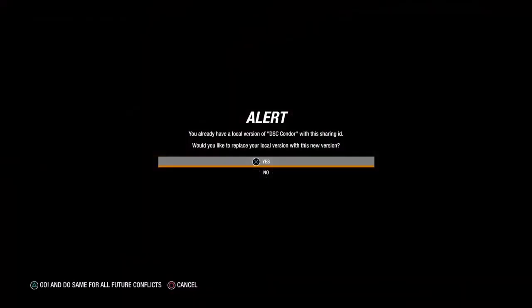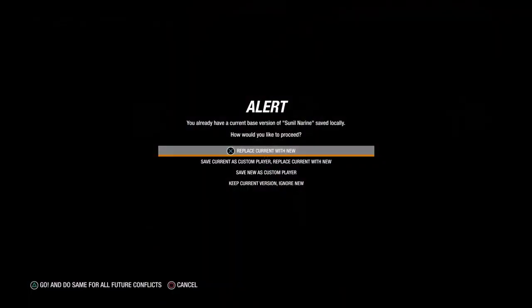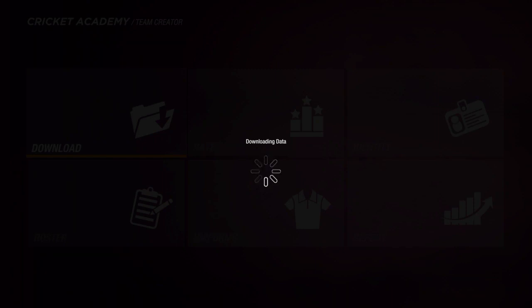Now we're going to go ahead and click download. I'll show you guys how to properly download. Here you guys can go for all future conflicts and click Replace, or not Replace — up to you guys. Many were asking how the downloading process works, so I'll show you guys exactly how it works. This just depends on your WiFi, and my PS4 is quite slow — that's where I have Cricket 19 — so it takes some time.